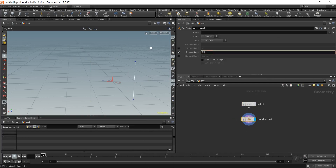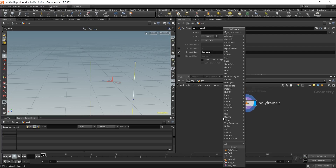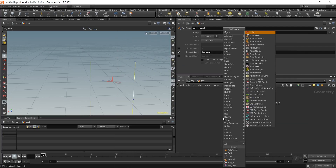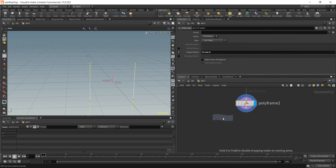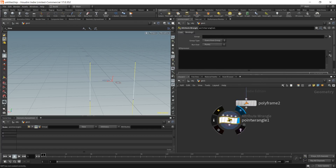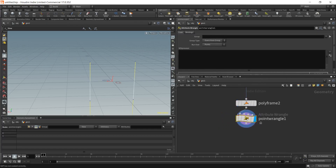We're going to make one lattice segment, and I want to show some cool procedural modeling tricks. Now let's add an up factor — place down a point VOP, and this up factor is going to point in the positive Z direction, so set up.z equal to one.